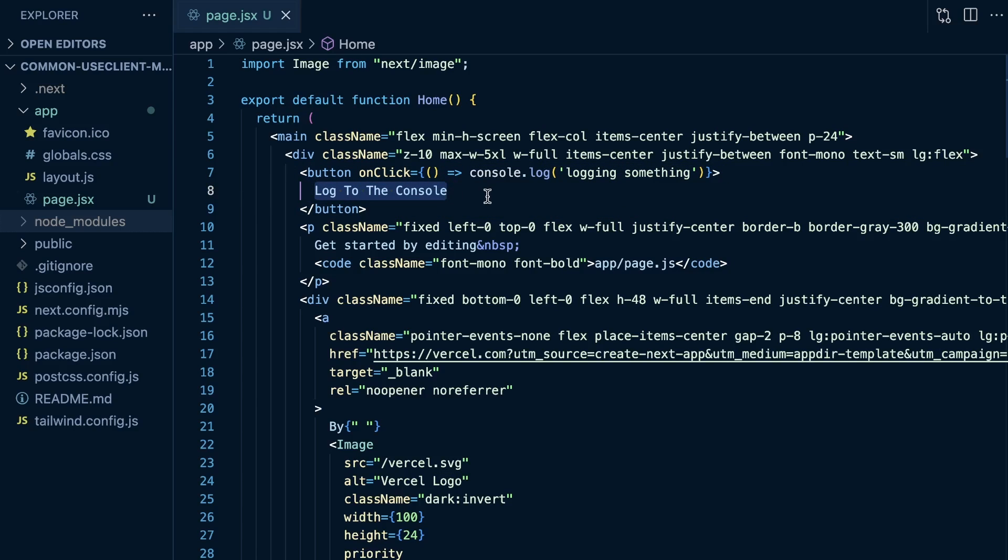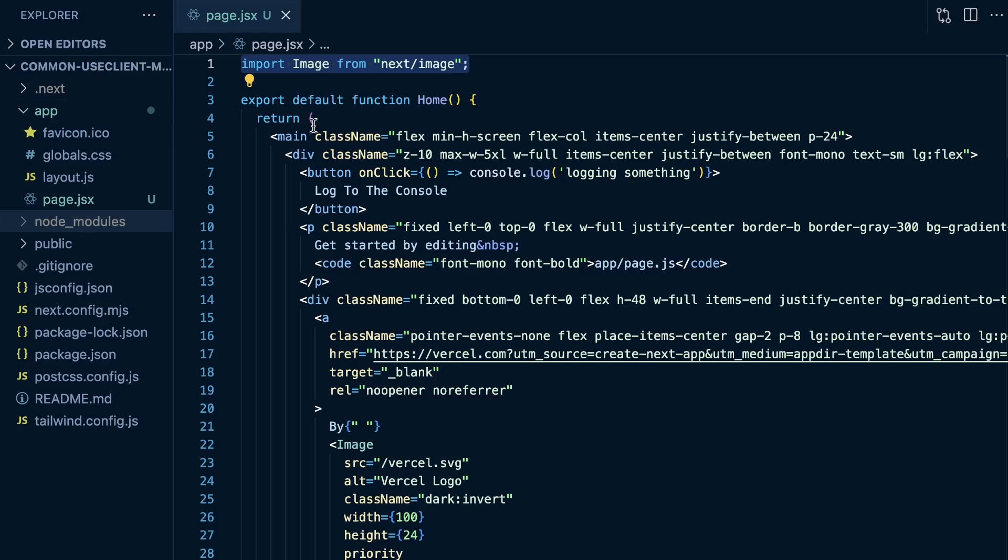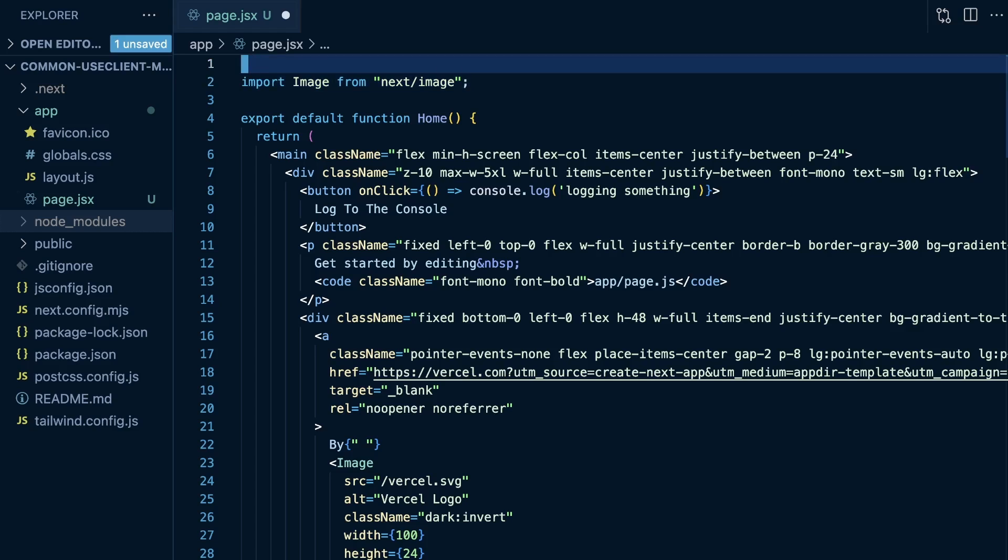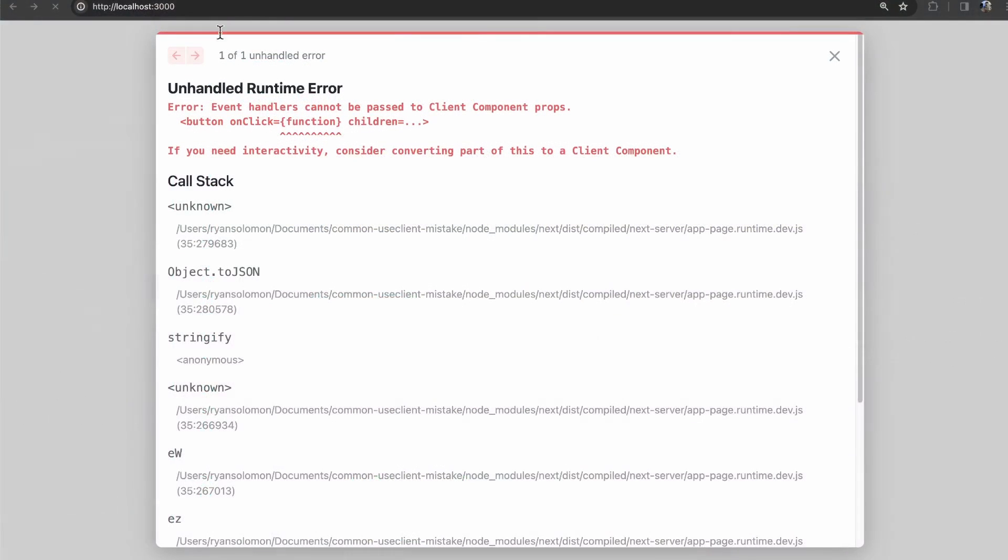Now, what's the problem with this? Within this server component, and remember, within the app router, which is what we're using right here, this is going to default to a server component unless we use the use client directive here at the top of the file. So this is a server component. Well, I'm sure you know what's going on here. We can't have event handlers passed to client component props. Or we have a server component, but we are trying to handle an event within a server component, which is impossible because it needs to be within a client component to actually handle events.